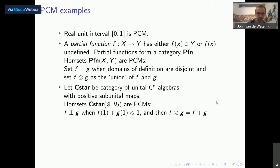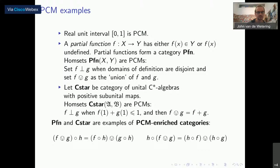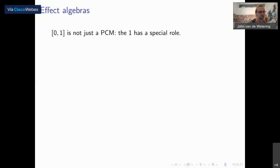It turns out these are examples of PCM-enriched categories, meaning the addition structure coming from the PCM is compatible with composition in the category. Any commutative monoid is also a partial commutative monoid. But the zero-one interval is not a commutative monoid itself, so it's different in a special way: the element one, the maximal element, has a special role.